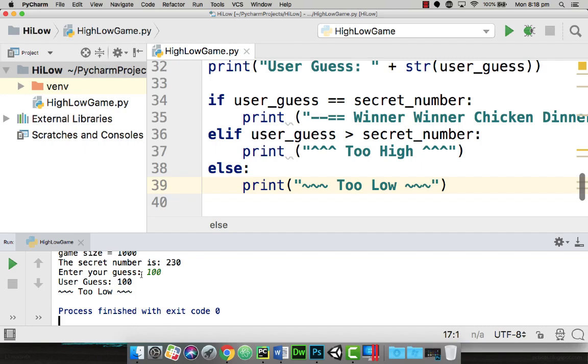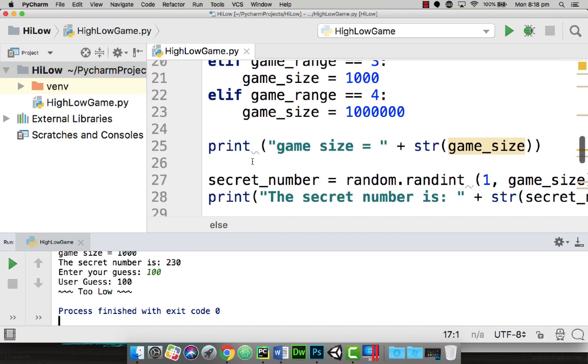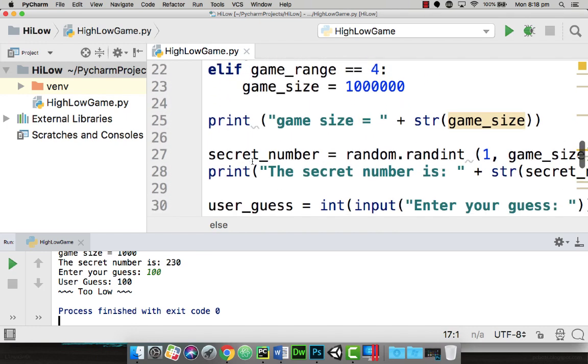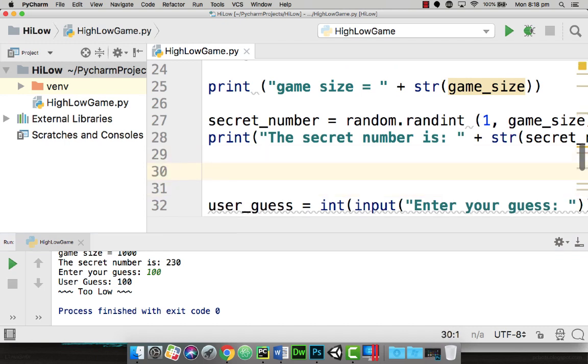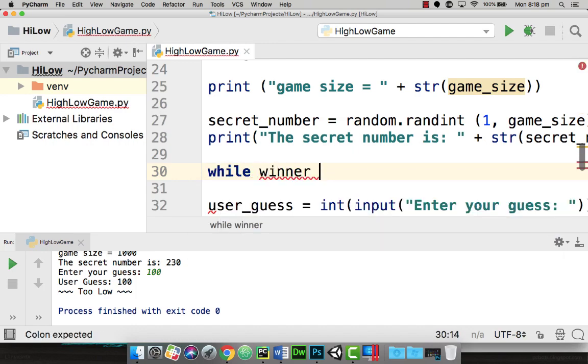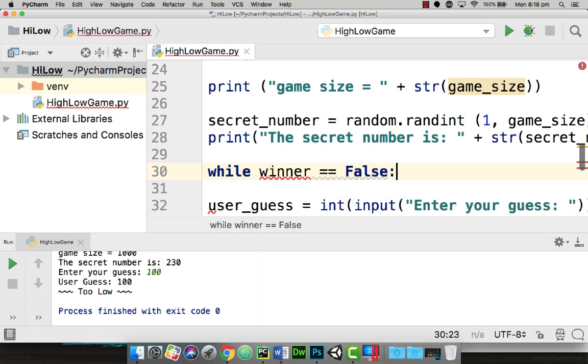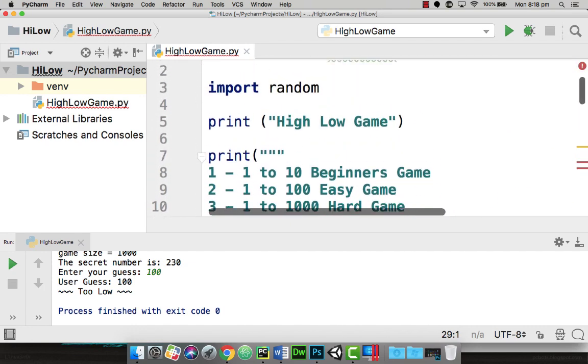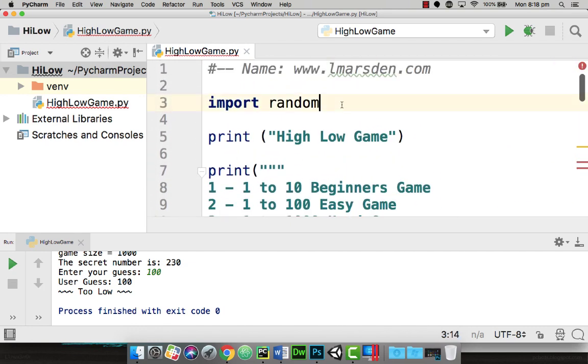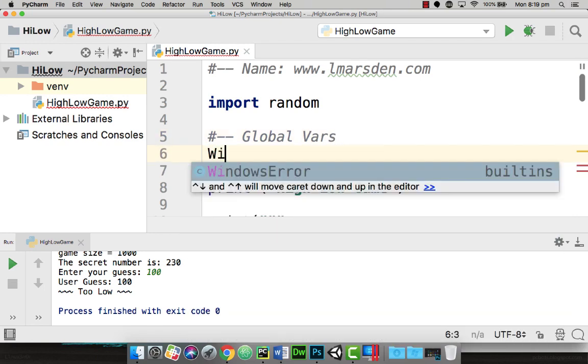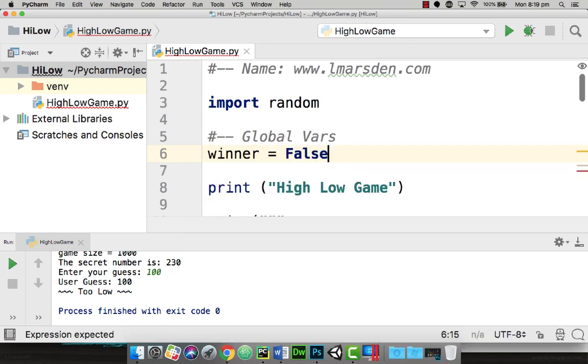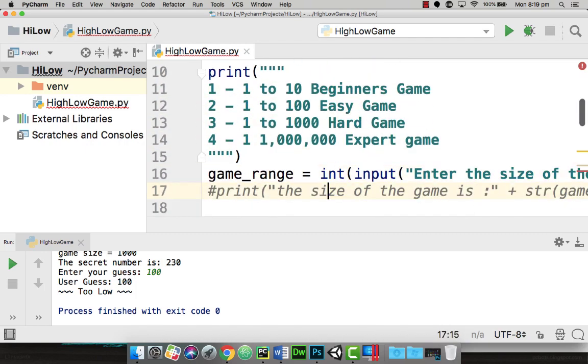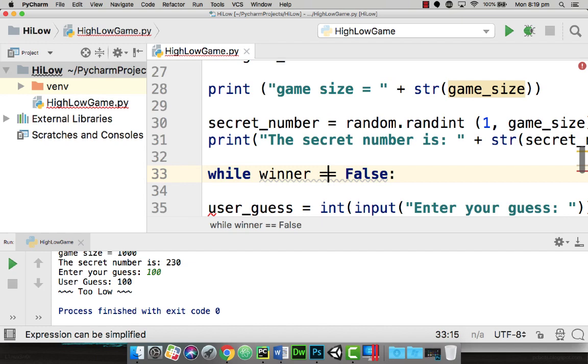To do this, we're going to use a while statement. The while statement needs to start after we've generated the random number. So once we've created the secret number, I'm going to put in here: while winner equal equal to false. Now at the moment, winner is not declared. So I'm going to head back up to the top of my program where I normally set my global variables. After import random, I'm going to put a developer comment for global variables, and in here I'm going to have winner, all in lower case, is equal to false. So it means they haven't won yet.